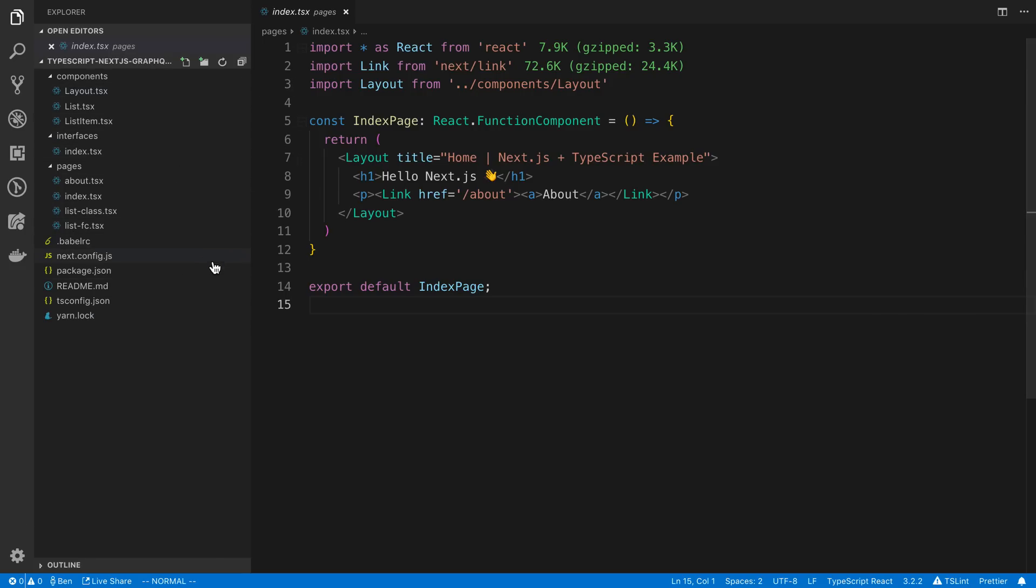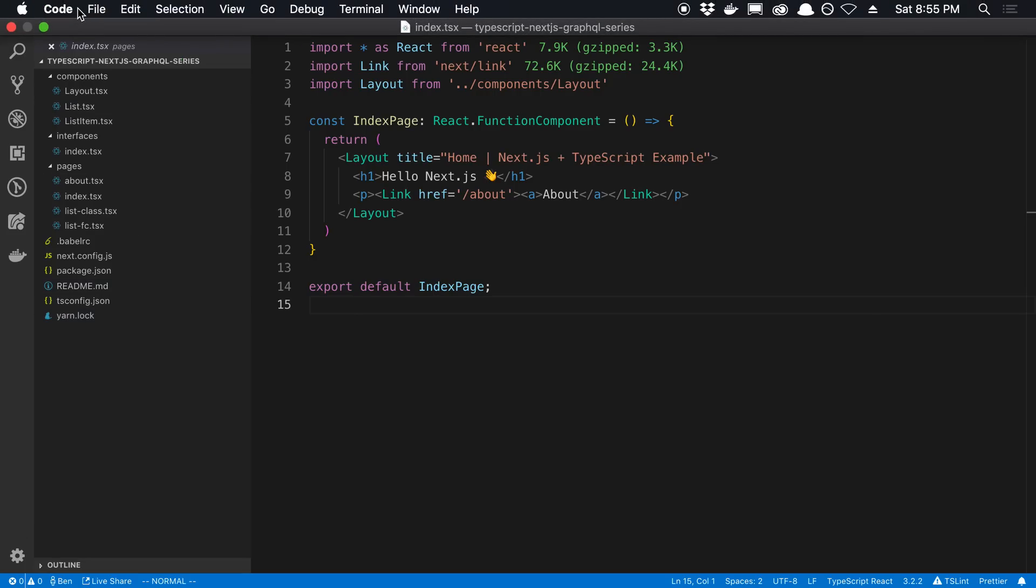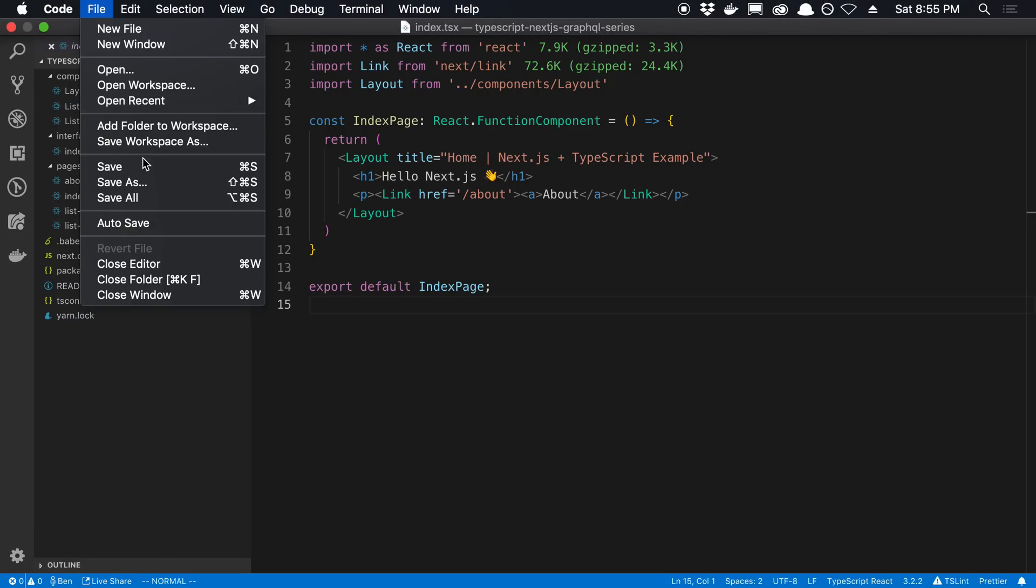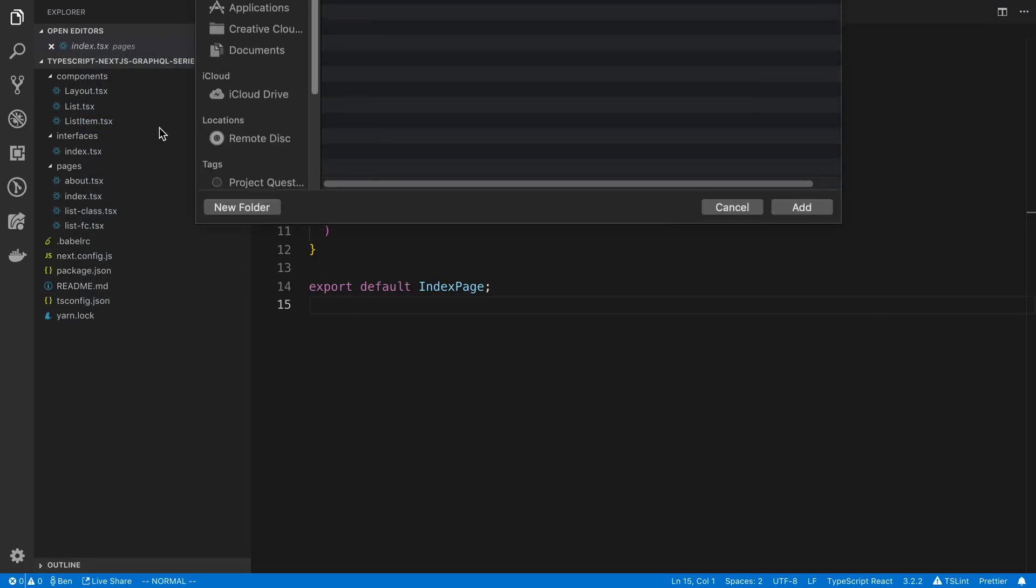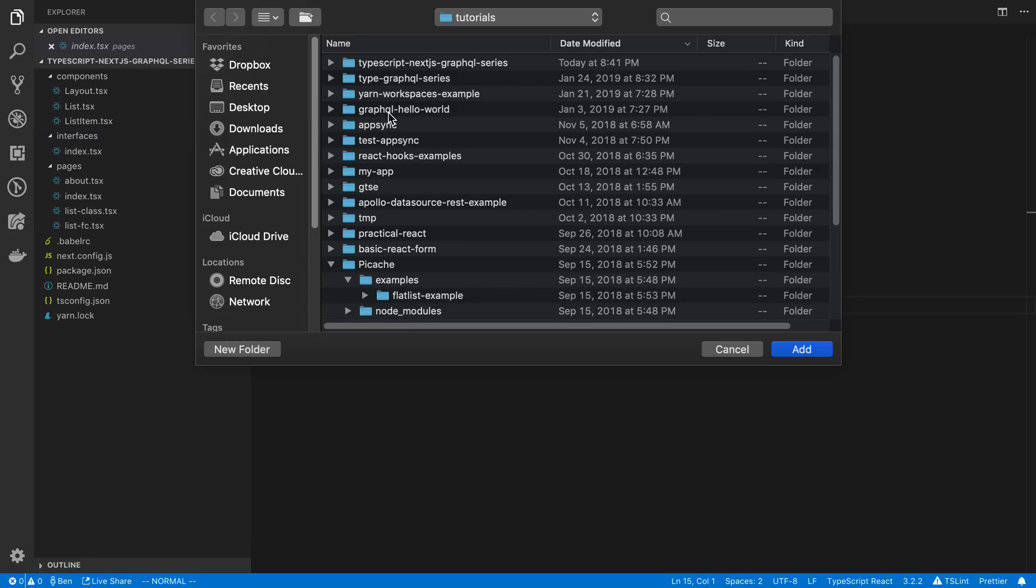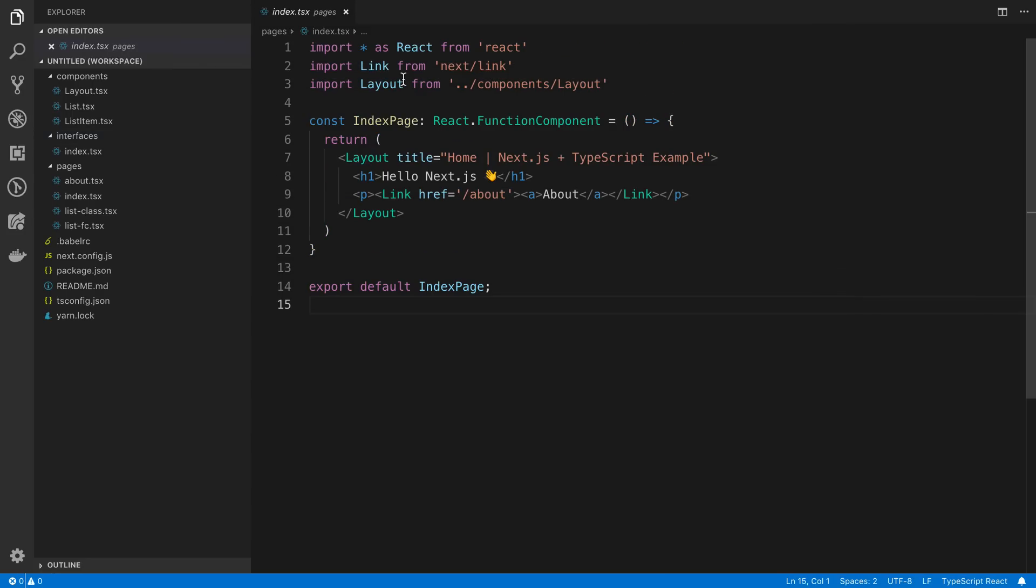Now the only other thing I want to mention real quickly is during this series, I'm going to go ahead and just say File, Add Folder to Workspace, and I'm just going to add the TypeGraphQL series.